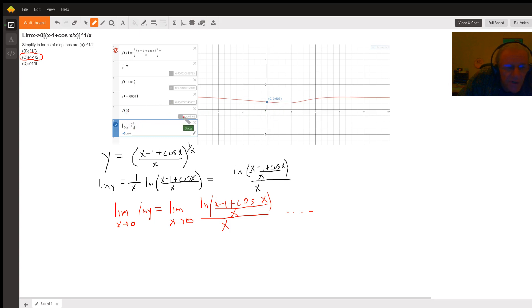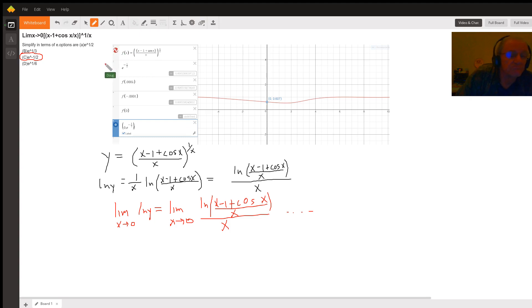F of zero is undefined because you're dividing by zero in multiple cases.